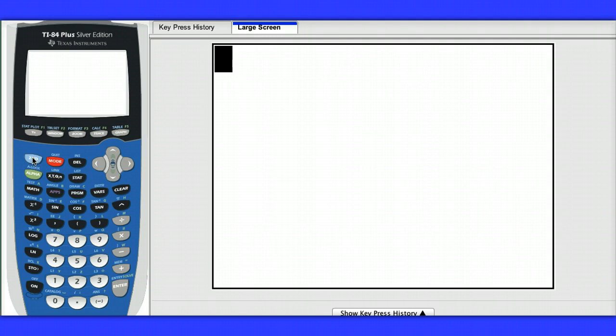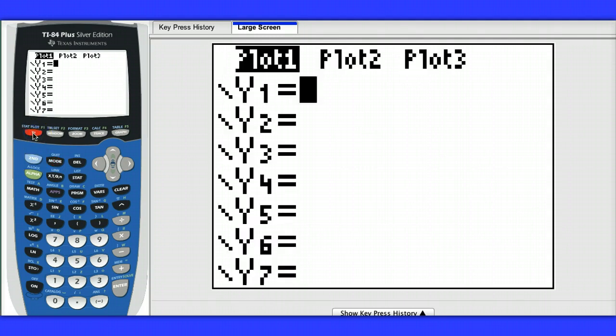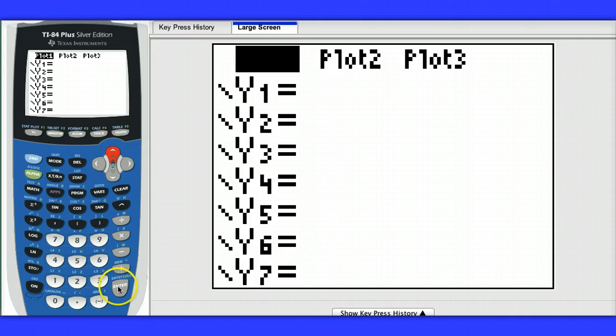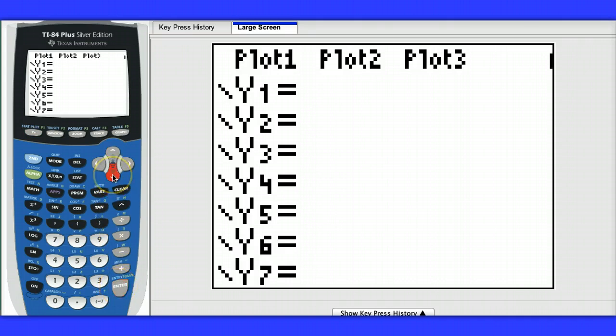Next I'm going to hit y equals and make sure I've turned off any stat plots. Here I'm going to turn plot 1 off by simply going over top of it and hitting enter.